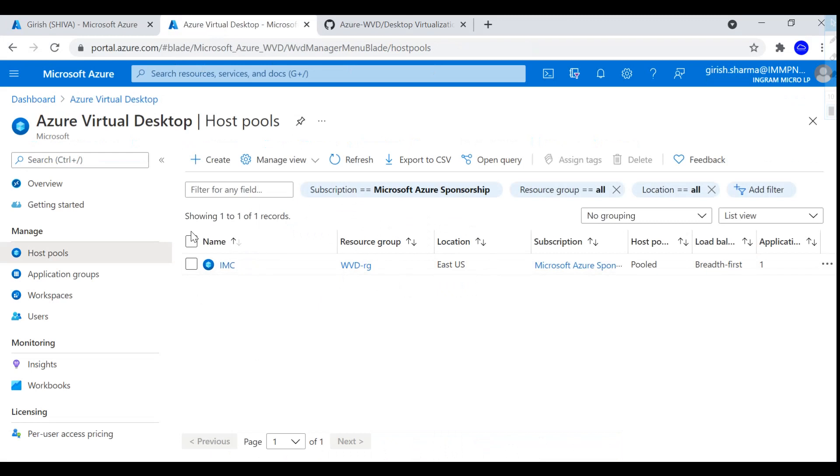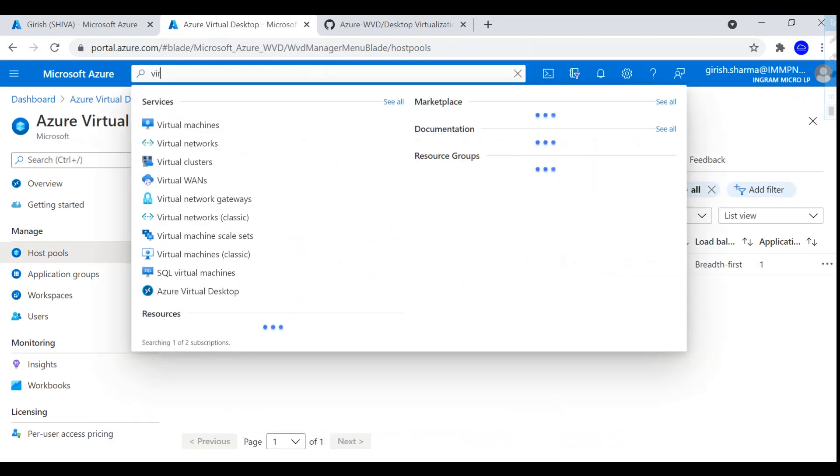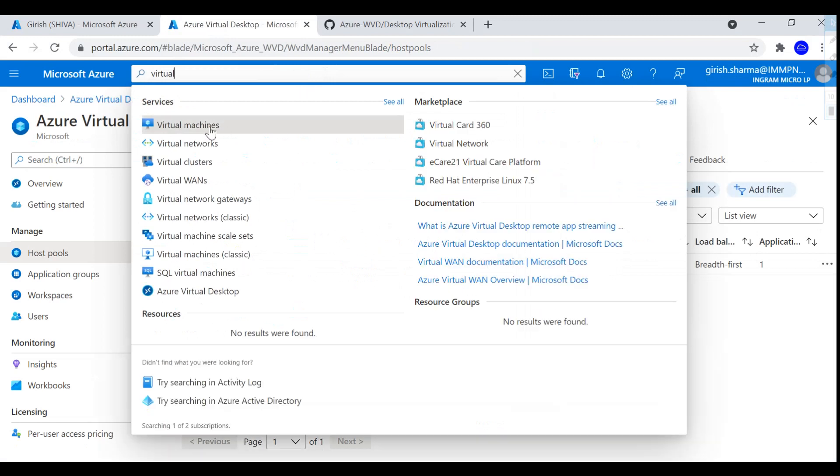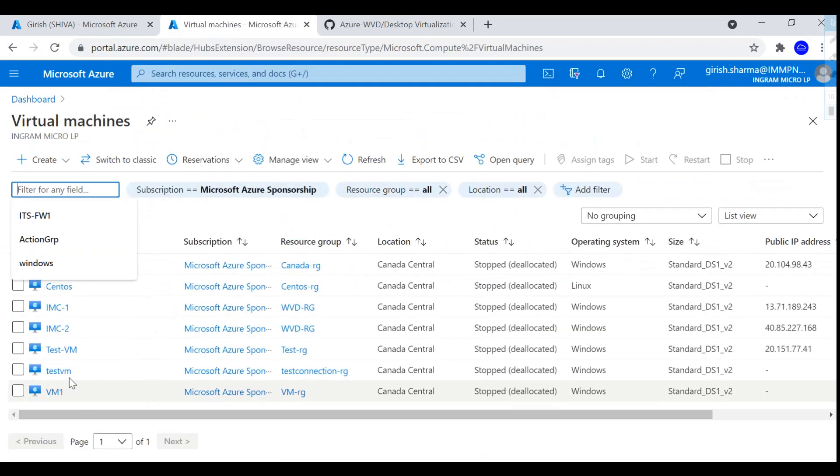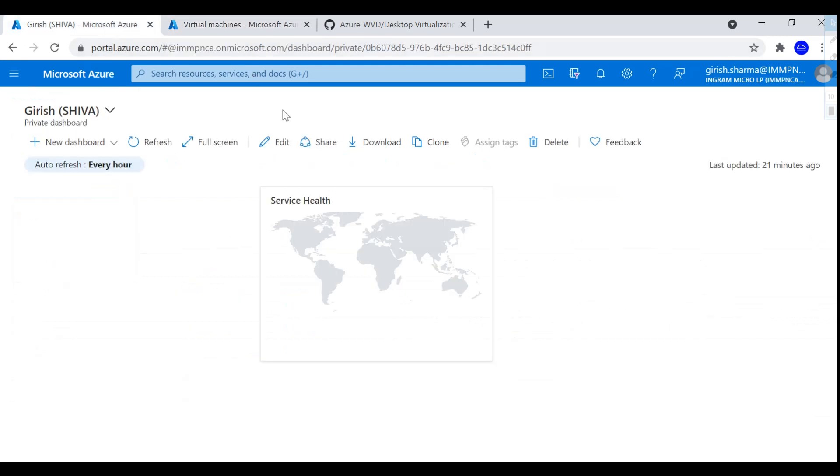This is the name of my host pool with the name IMC, and just to show you, my machines are in deallocated state. I have two machines, IMC1 and IMC2. You can see they're in stopped state.